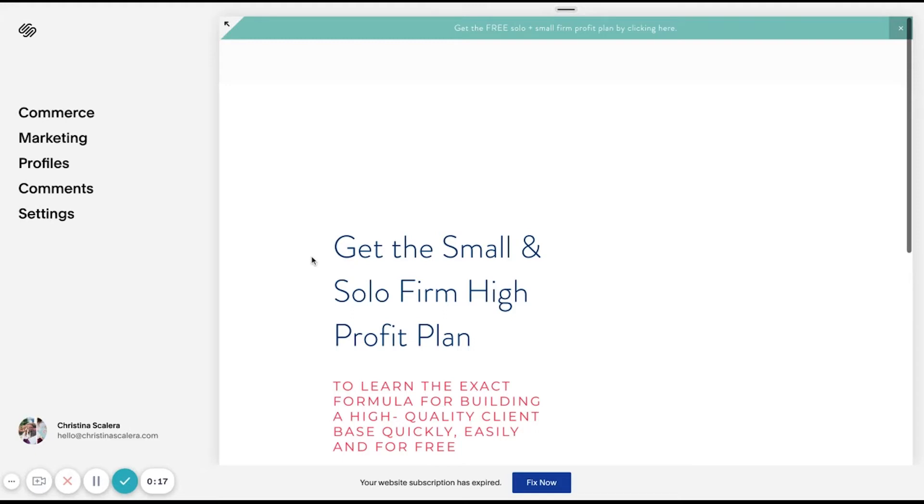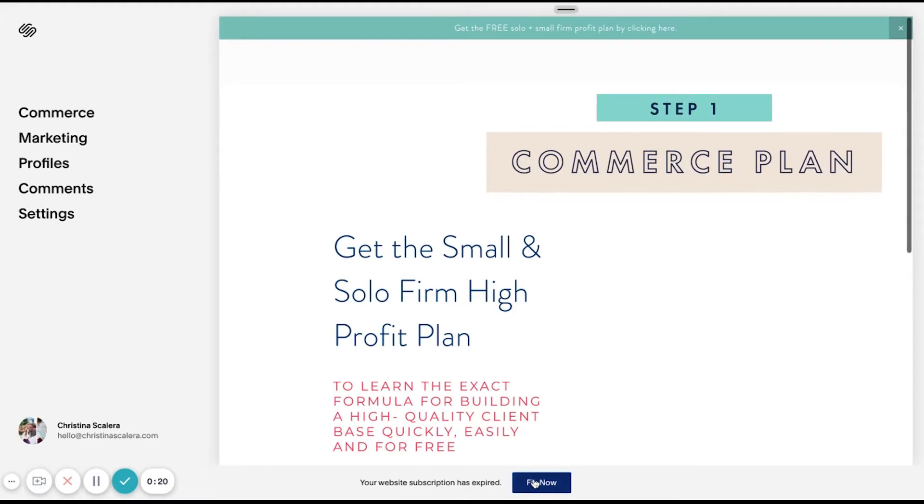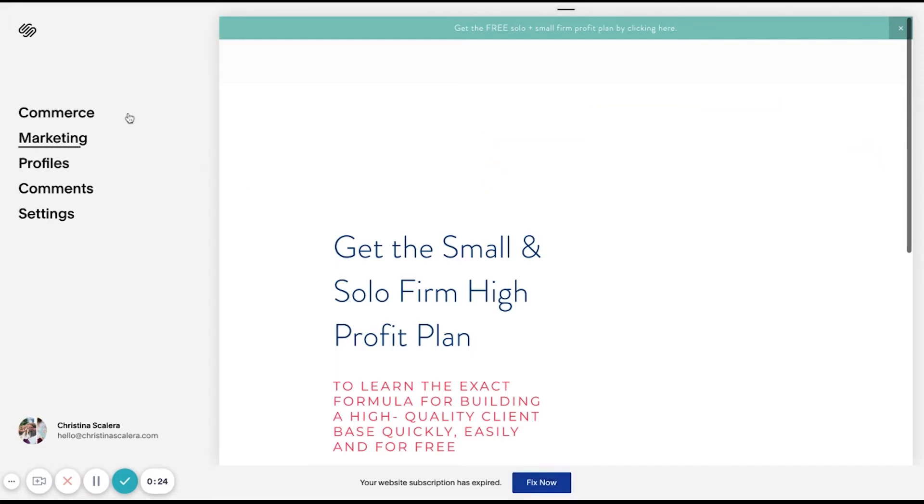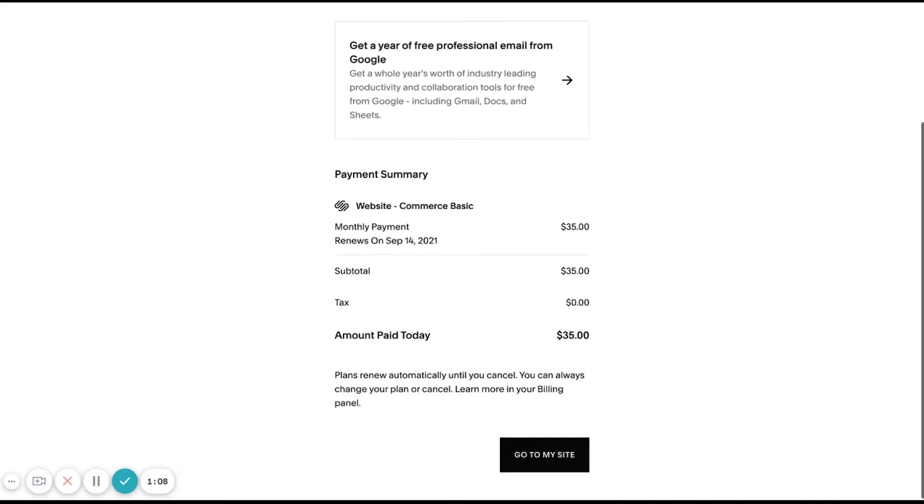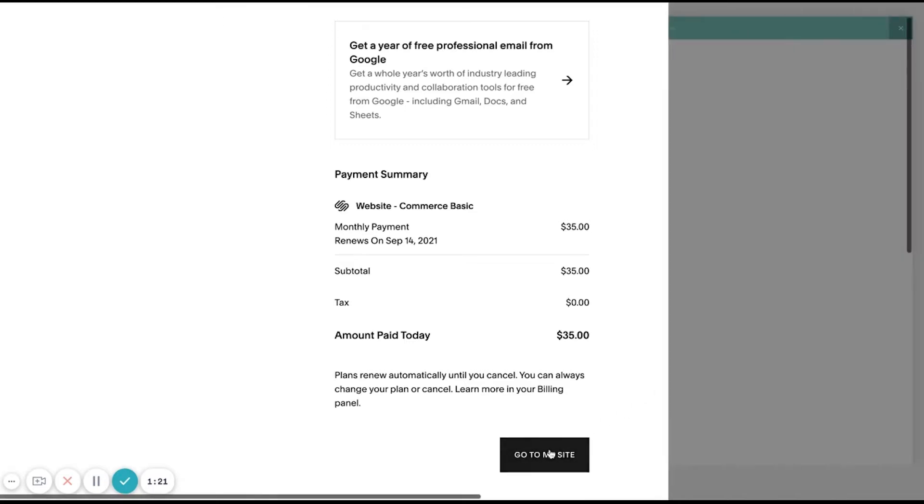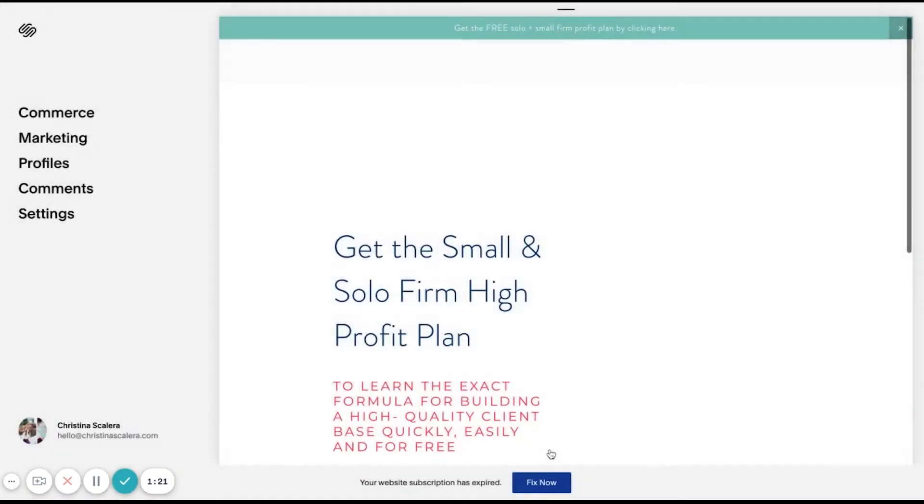What I'm going to do first is subscribe to a commerce plan in Squarespace so that I can set up my first product listing. For the demonstration, I'm just going to do one month. Now that I have signed up for my commerce plan, if you are ready to do this, you can do the yearly or you can choose monthly. Because the site isn't live for me anymore, I'm just going to stick with the monthly. I'm going to go back to my site.